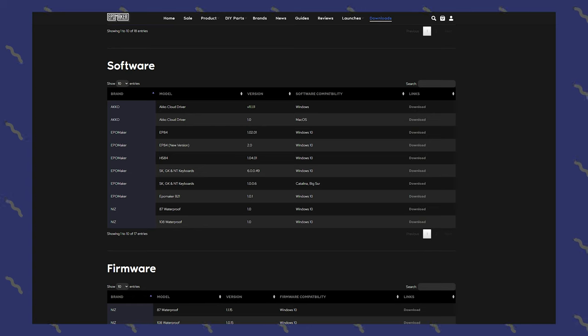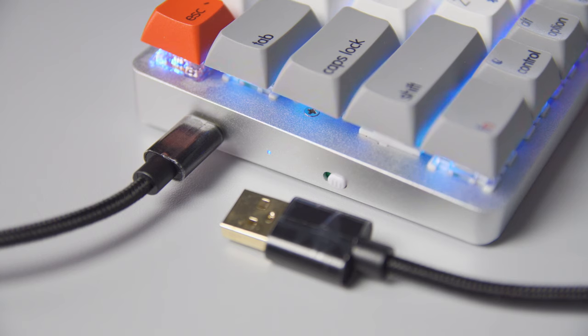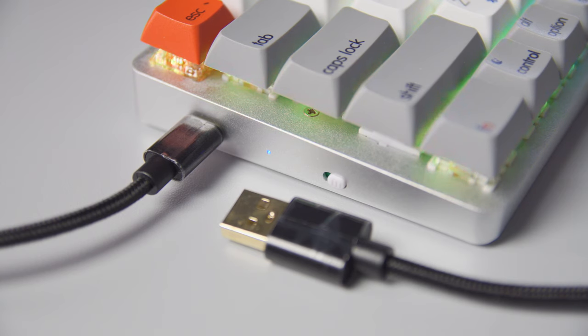One thing IPO maker has been able to improve on is where this software is hosted. In my GK68XS video, the number one question was 'how do I even get the software?' Now instead of having to browse sites in a foreign language or scour Reddit or Google Drive for questionable copies, IPO maker now has it available on their site directly.